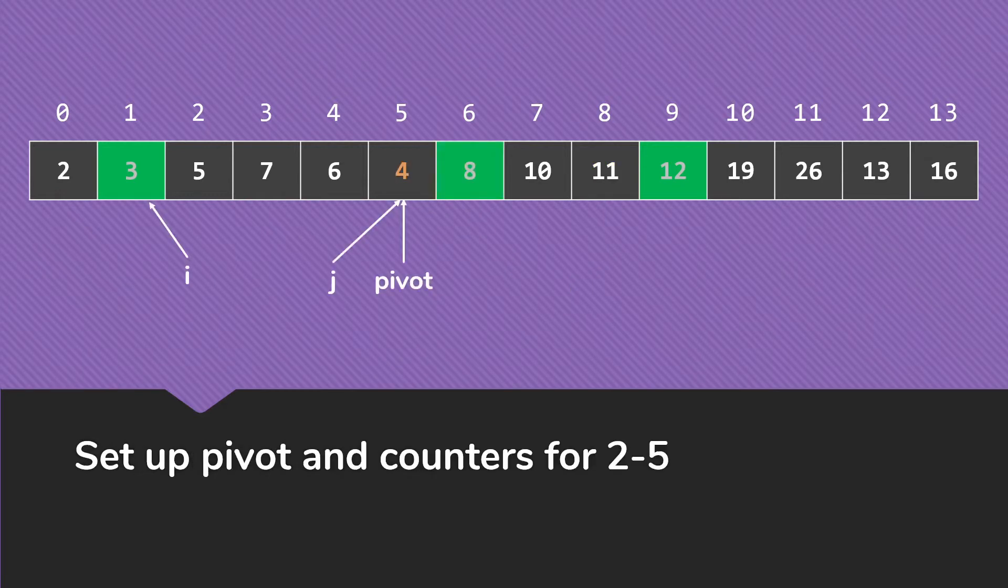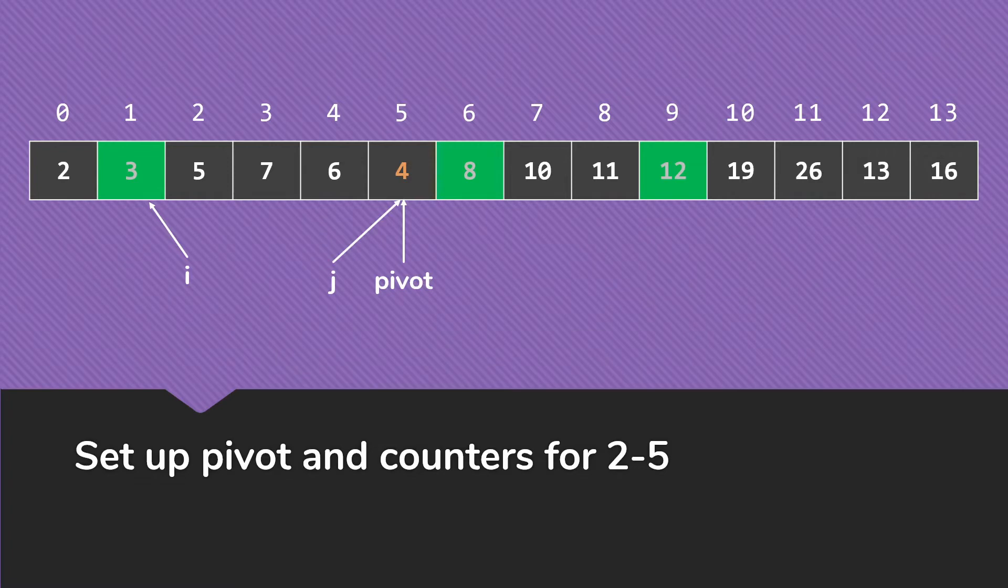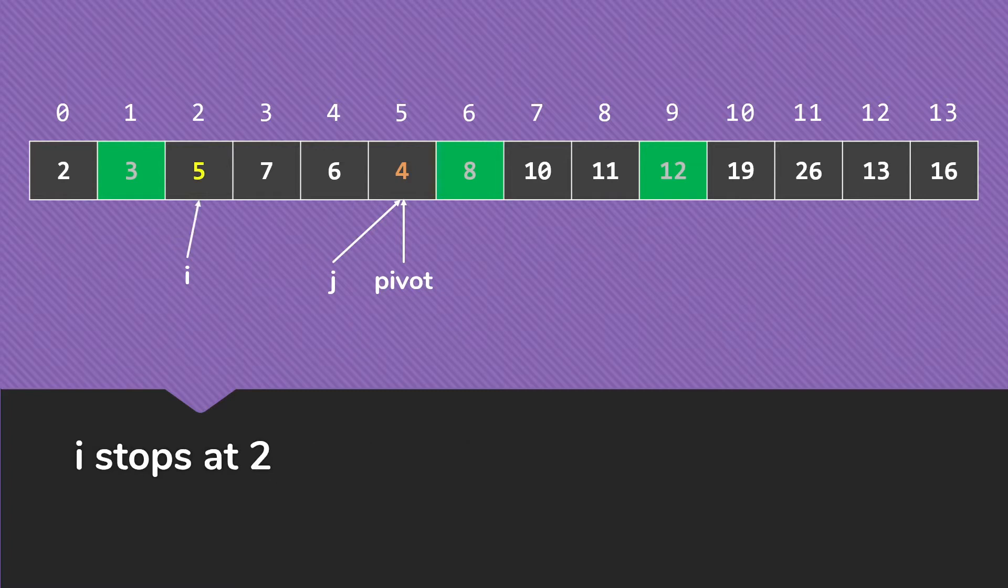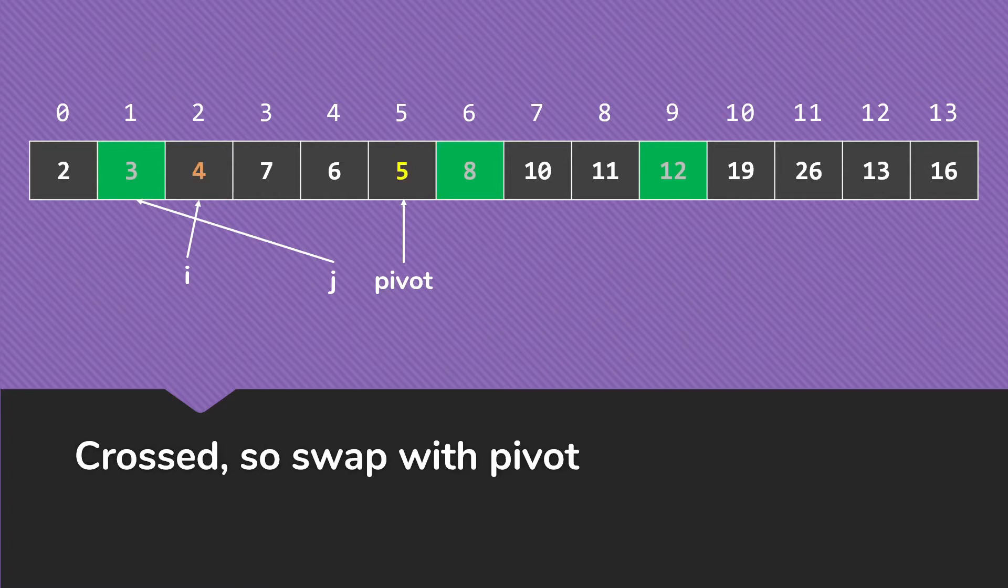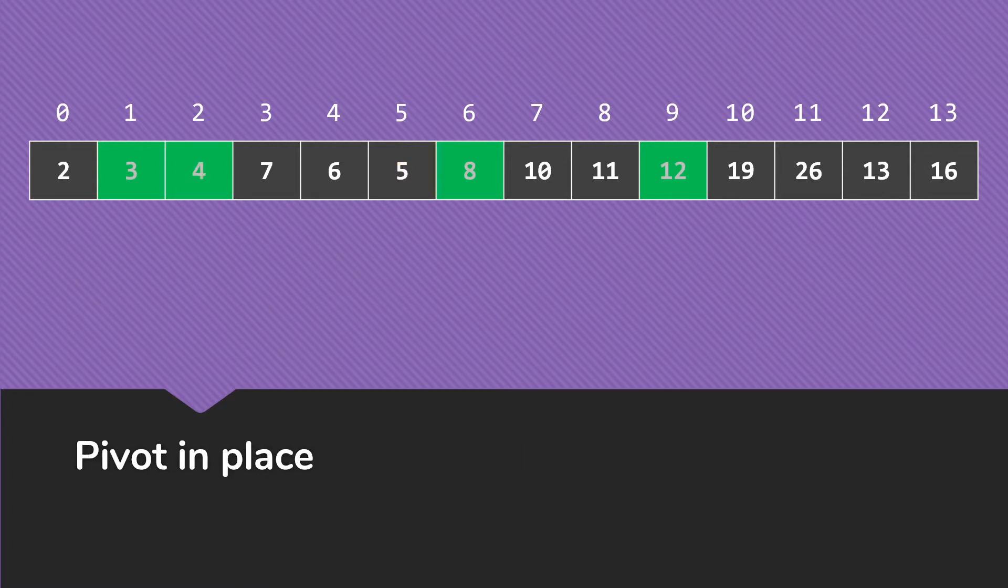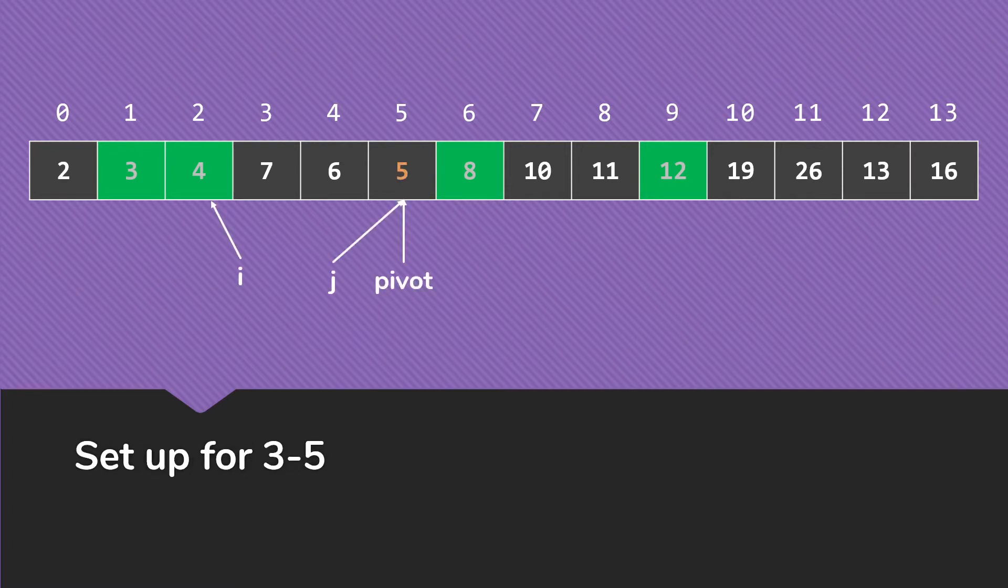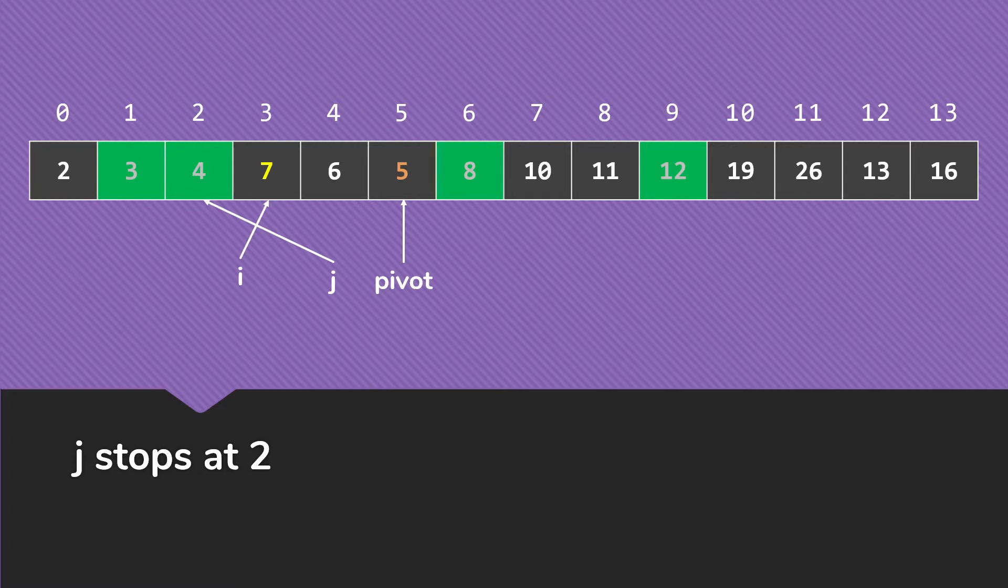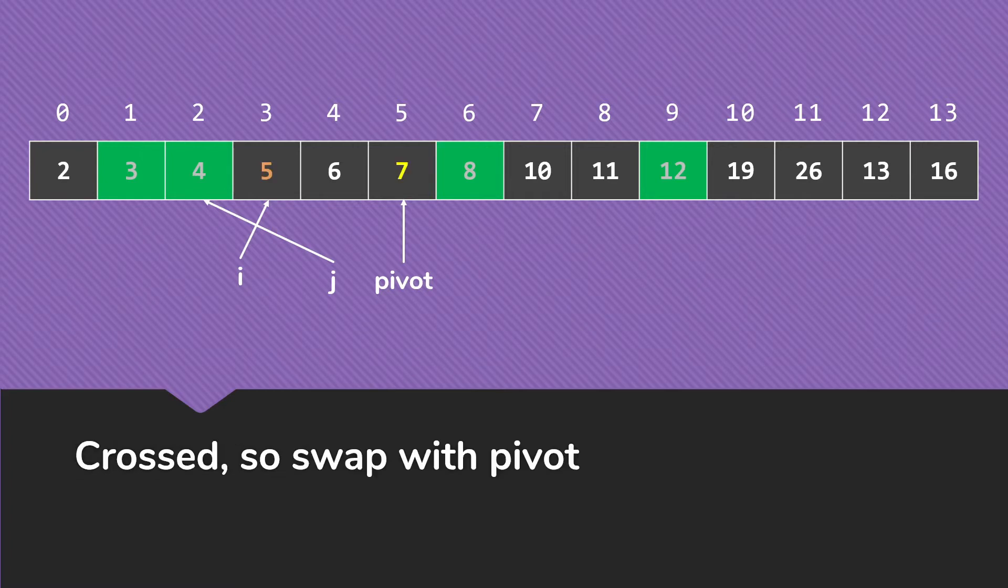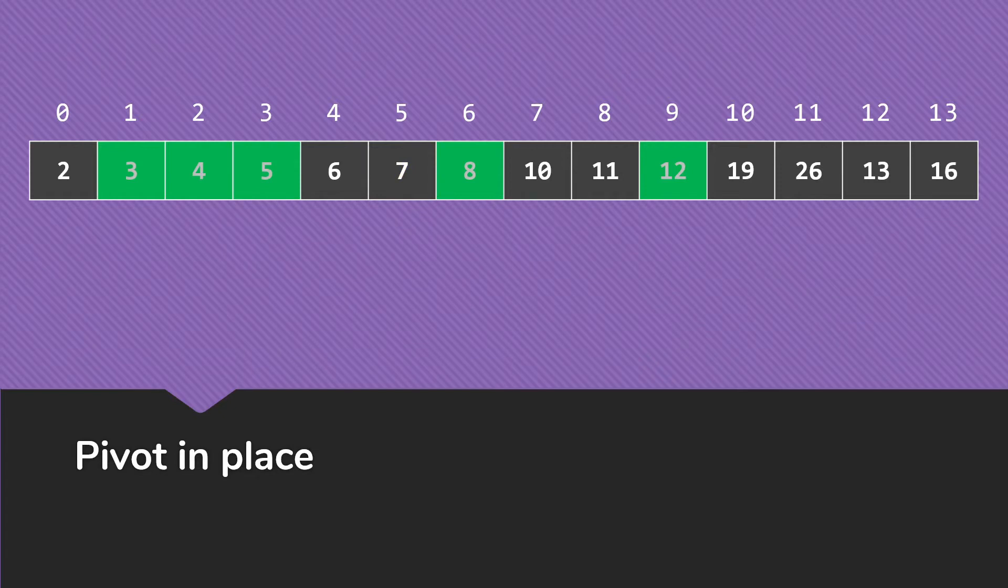So then the next step is to work with the partition from 2 to 5. So we set up the pivot and counters for that. Once we move the i along, it's going to stop when we get to the 5 there because 5 is bigger than 4. j is going to go along all the way until it gets to index 1. That's the first thing that's not bigger than the pivot. So now we swap and the 4 is in place. So now we do the same sort of thing again with a pivot of 5. So the i will stop at 7. The j will stop at the 4 at index 2. And we'll swap the 7 and the 5. And that 5 is now in place.